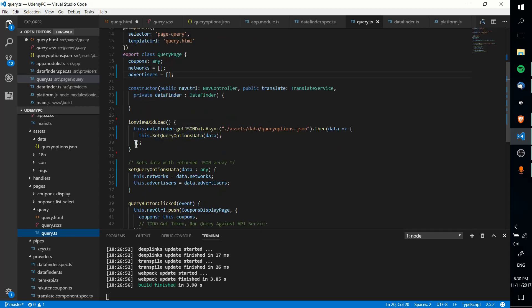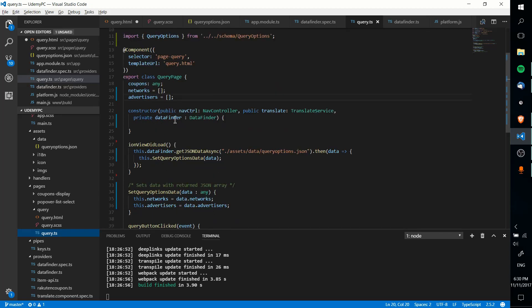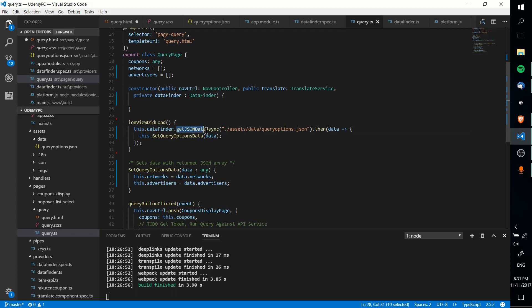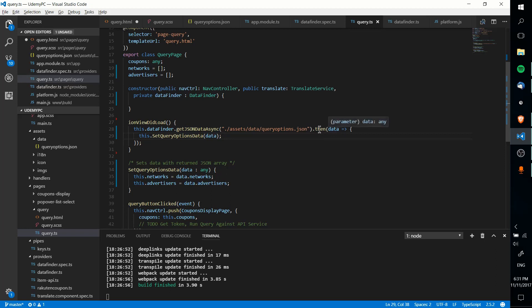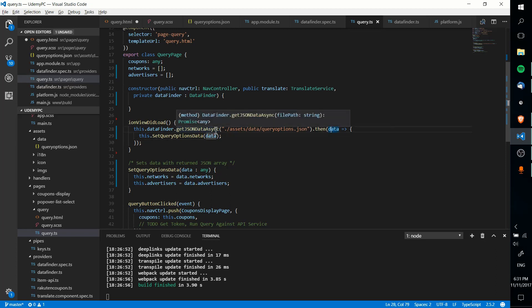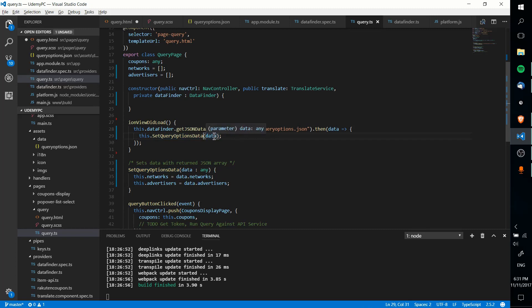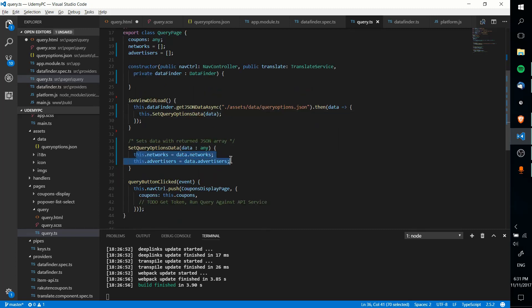Anyway, over on query.ts, after the page loads, we have to actually load in that data, which AngularJS will take and immediately refresh. And I'm doing that using an injected class called data finder. So this is one I created, we'll look into the code in a second here, and it's got a method called getJSONDataAsync. So hovering over it, you can see that that returns a promise. And then when that results successfully, we're using the dot then for the promise, which is going to take the data returned by that promise and put it into this.setQueryOptionsData with the data as a parameter, and load that into each of these two properties over here.